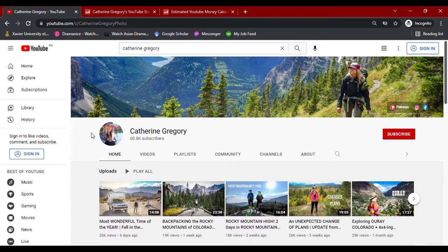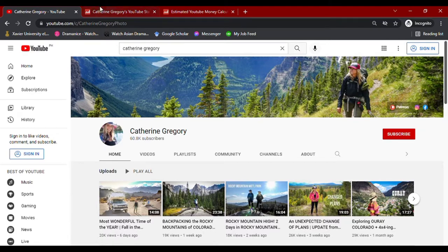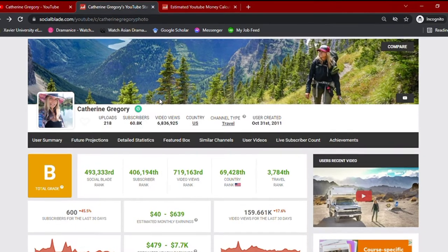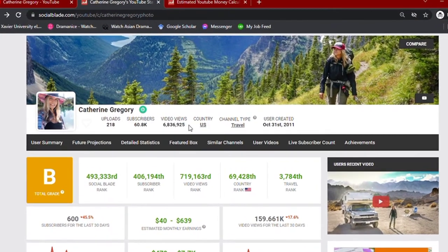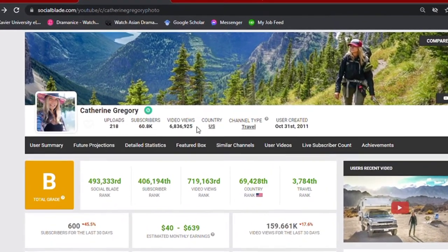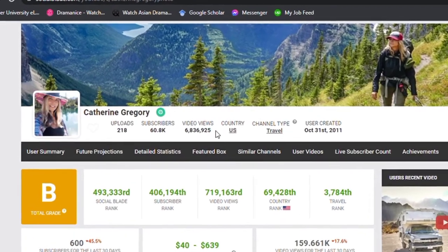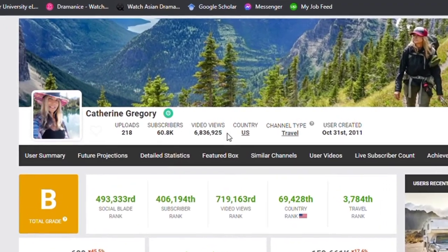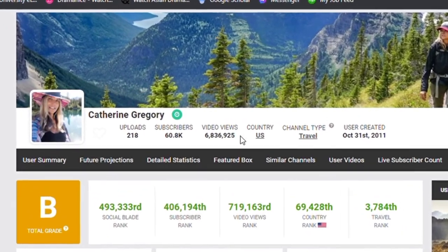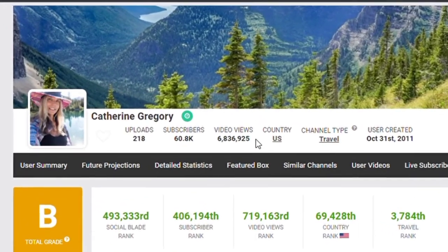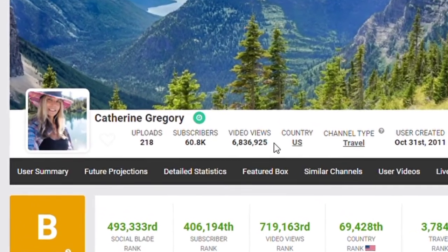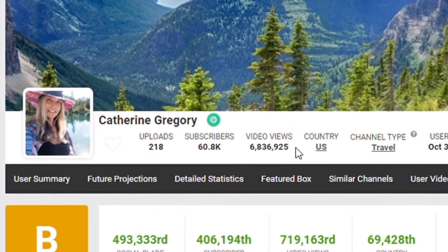To understand her statistics, I'll be going over her channel on Social Blade. As I am recording this video, we can see that her channel has over 200 video uploads, along with 60.8 thousand subscribers, giving her a total video views of over 6.8 million.